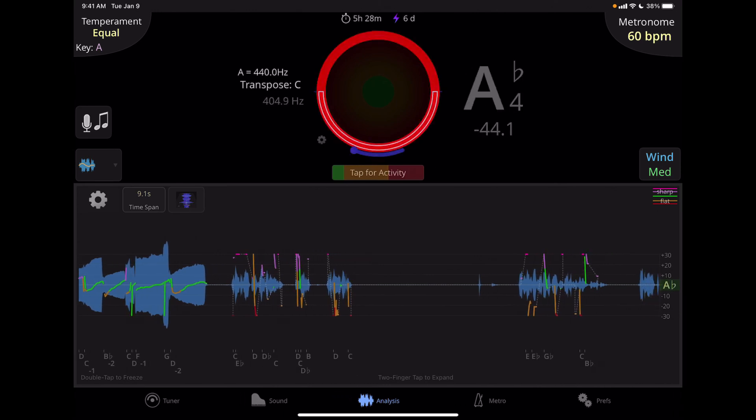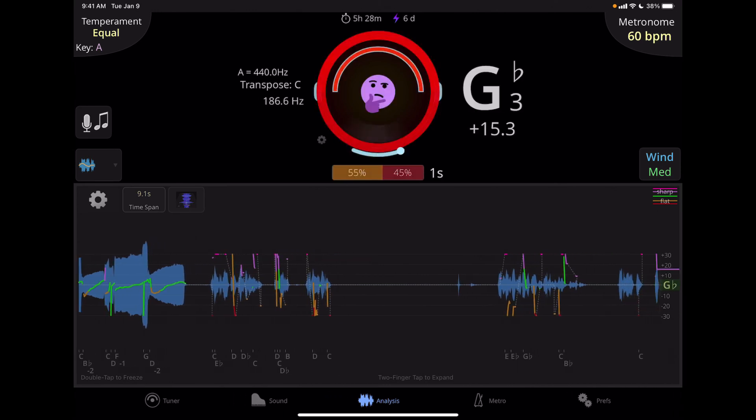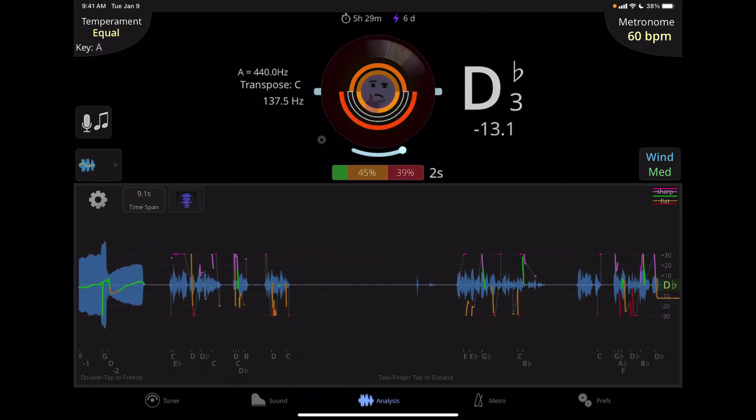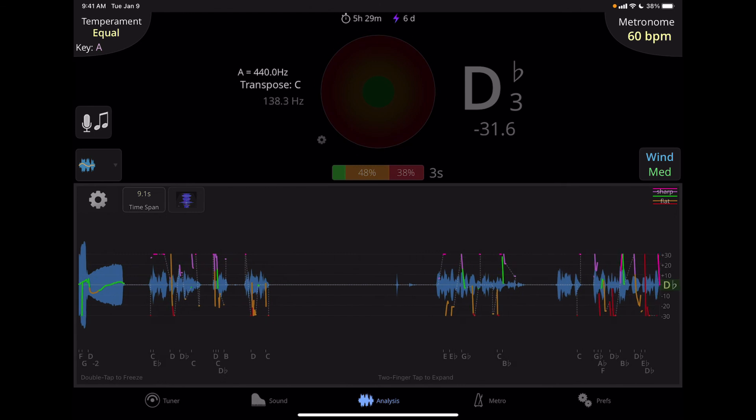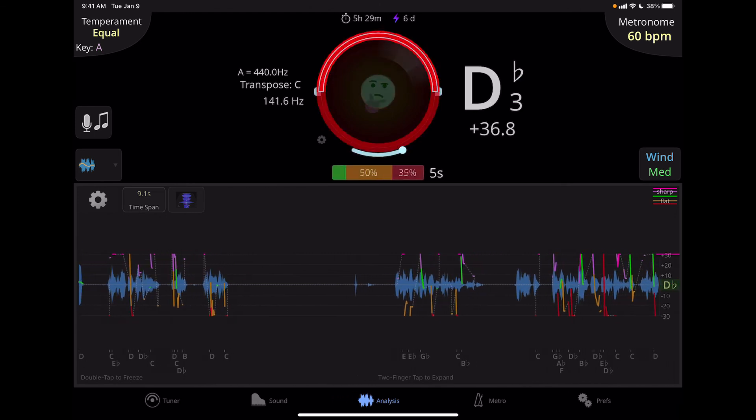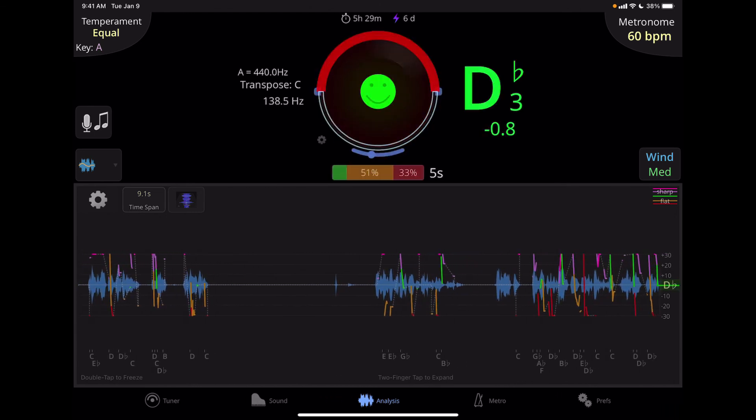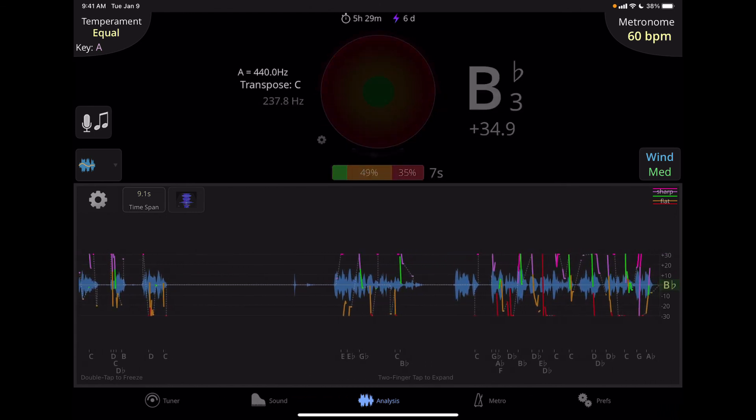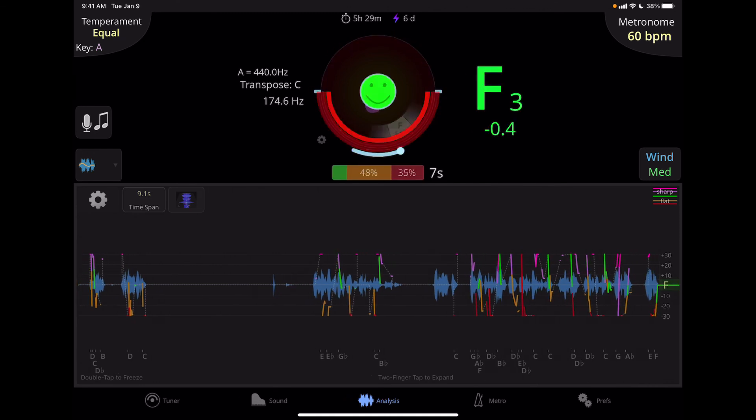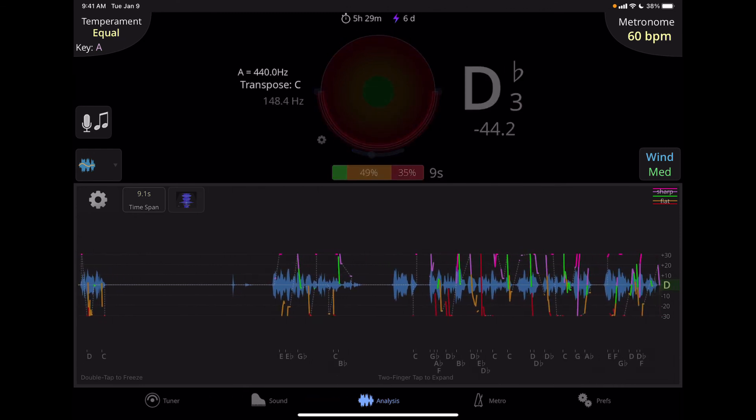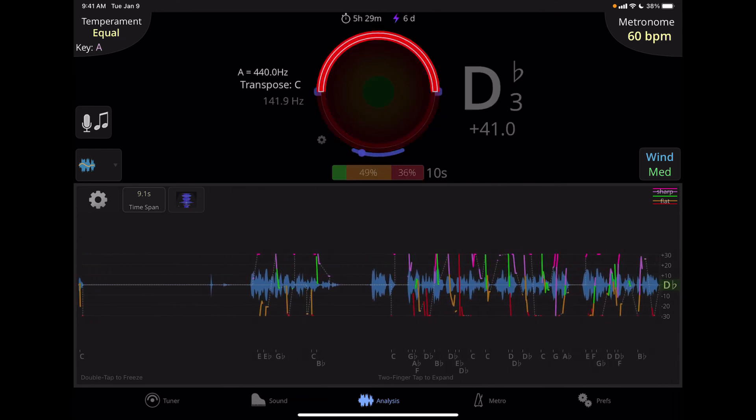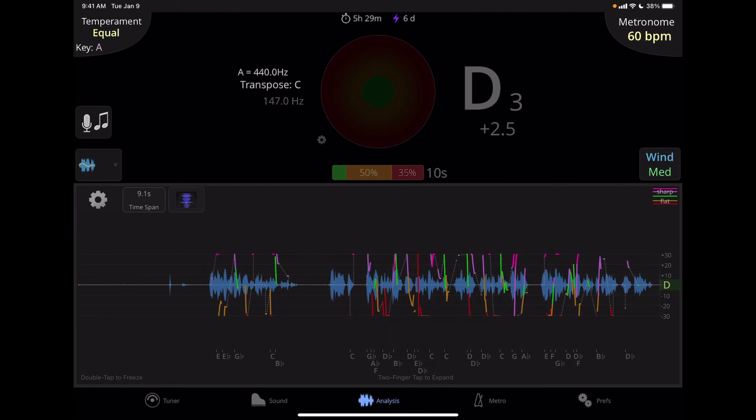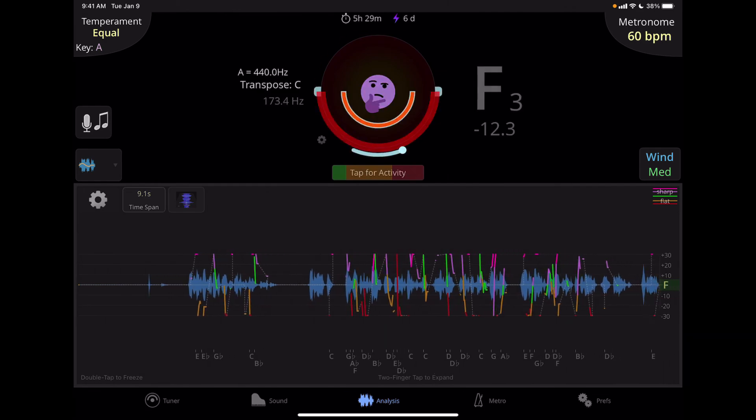All right, so this is an overview of the controls on the analysis page of the TE tuner. In the next video, we will look at how you can record to the tuner, save your recordings and play them back, and how you can import sounds from other sources. All right, see you in the next video.